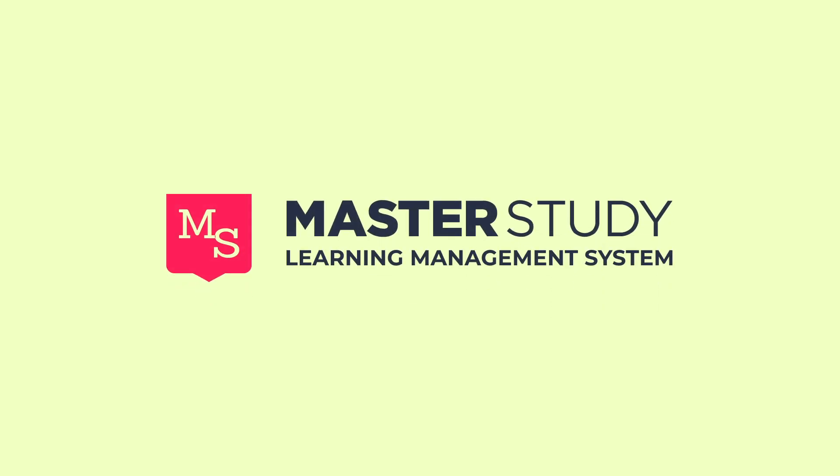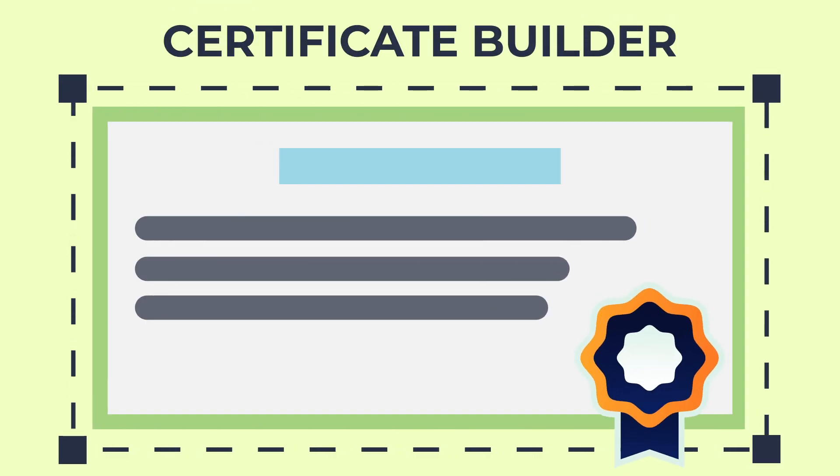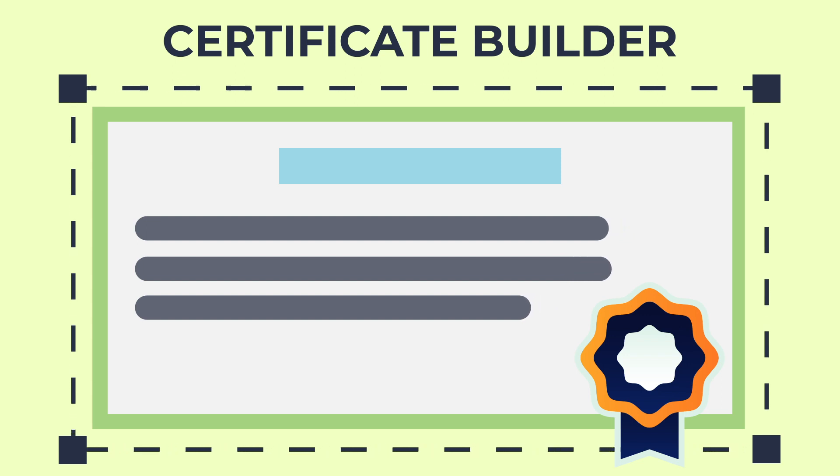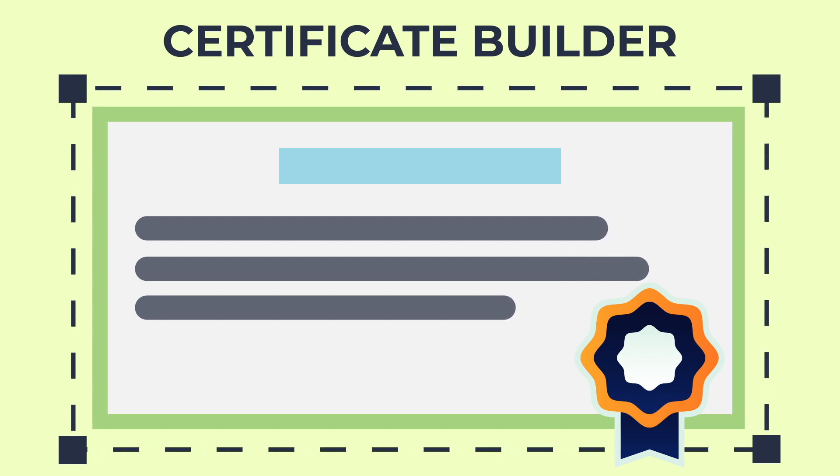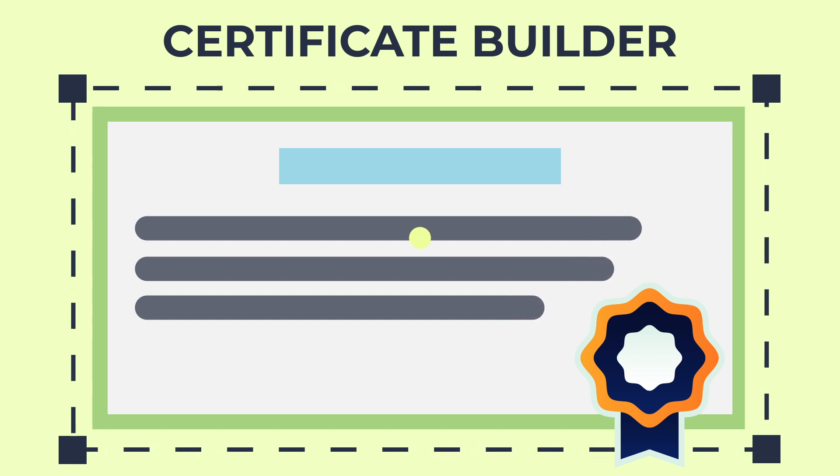Introducing the new feature in Master Study LMS: an amazing certificate builder that will help you create your own certificates to award students.